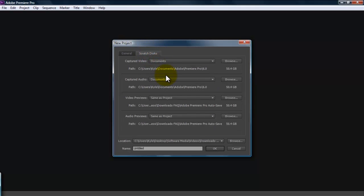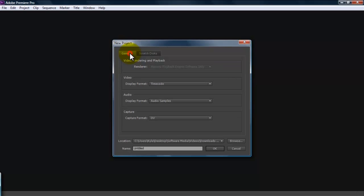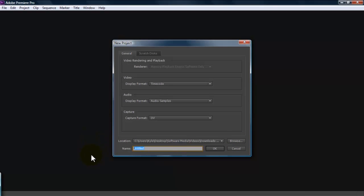Scratch disks you're going to leave alone. This is just going to record where your temporary files like your render files and everything like that. This is going to tell you where that is. Down here is location. This is where it's going to save your project folders. So you're just going to go to browse, navigate to where you want your folder to be and just set it to there. Then here, under name, you're going to name your project. I'm going to call this Premiere Pro tutorial.